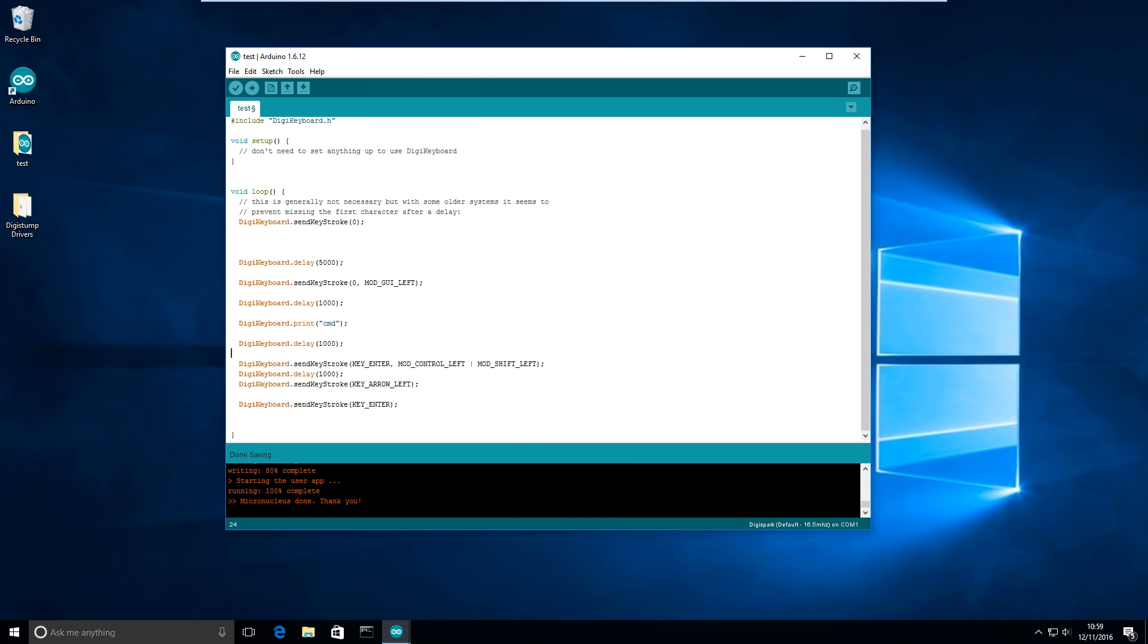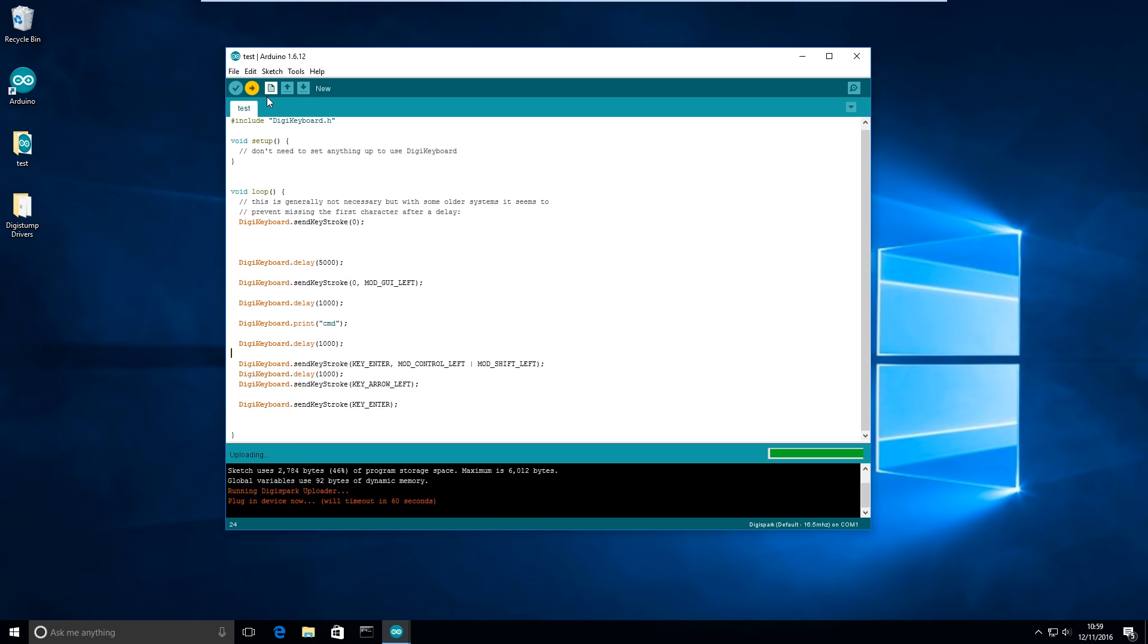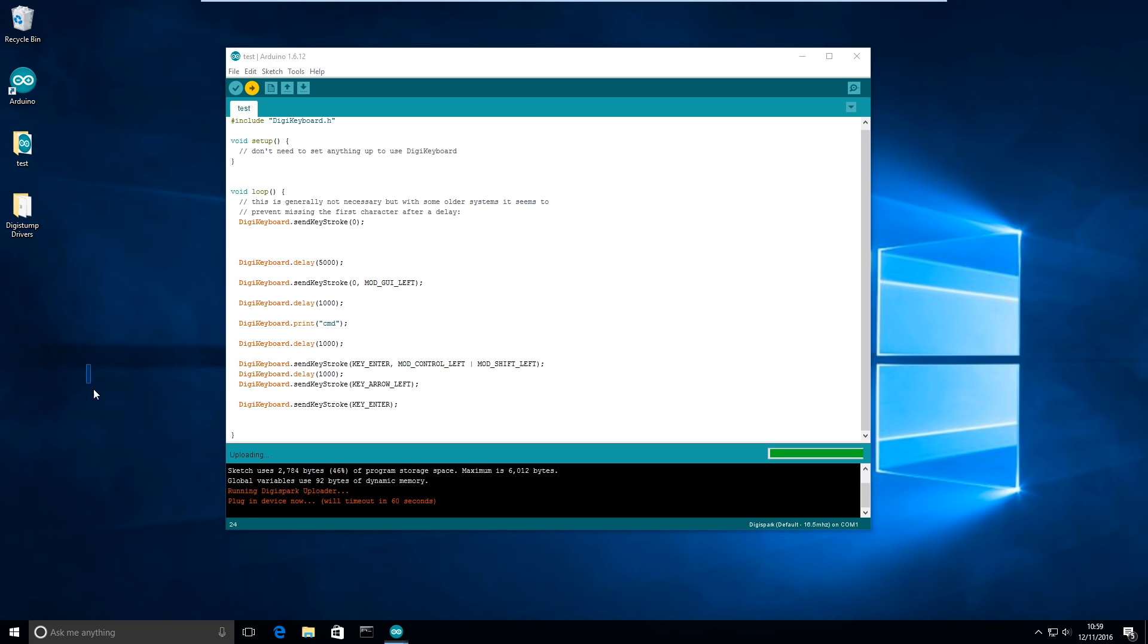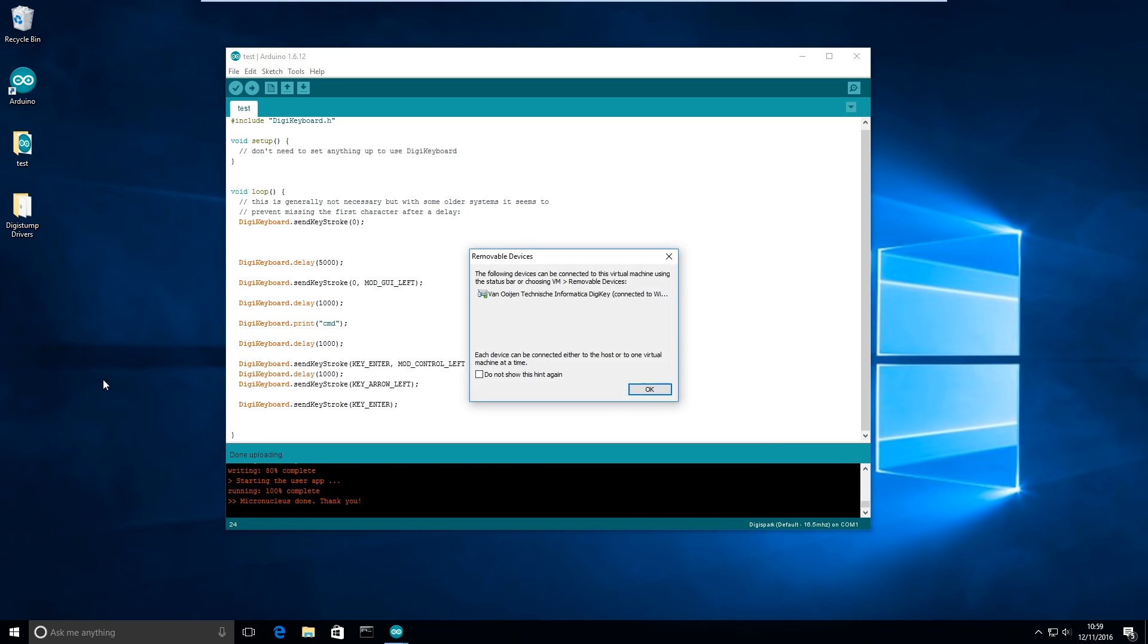And then we're going to press upload and then we're going to wait for the prompt where it's going to ask us to plug in the Digispark. Okay, plug in the Digispark. So I've plugged in. And now we're just going to have to wait a few seconds and it says done.